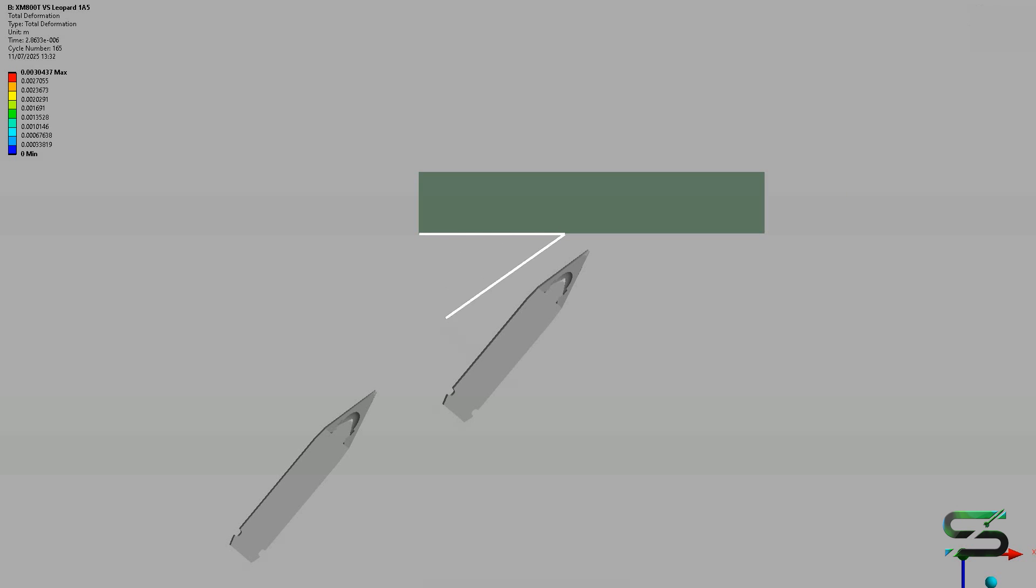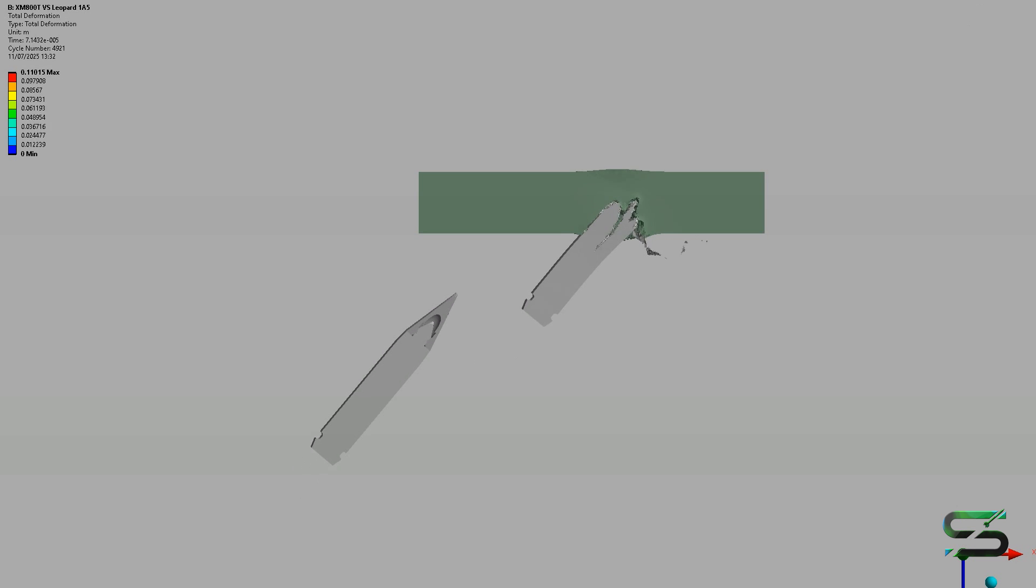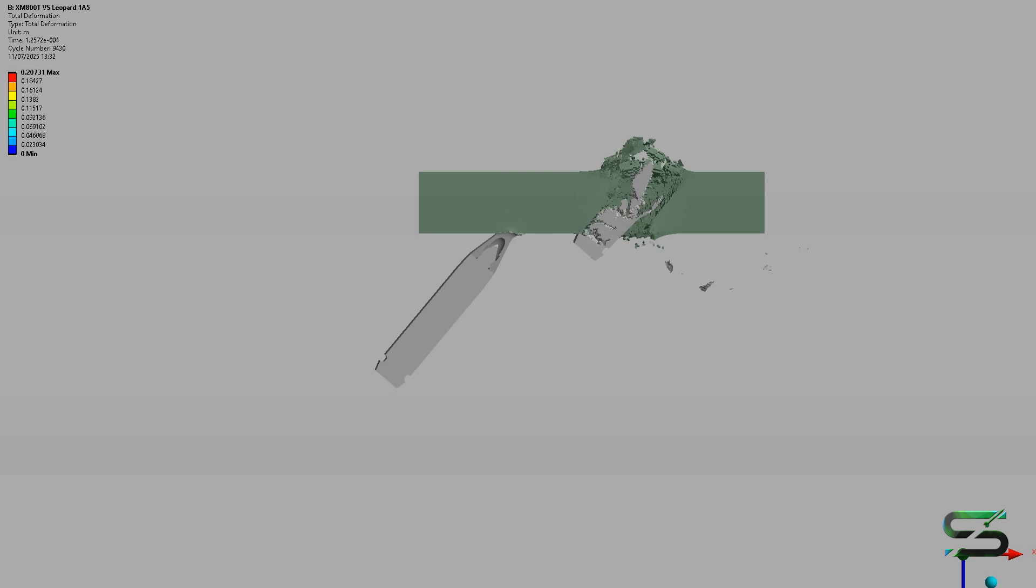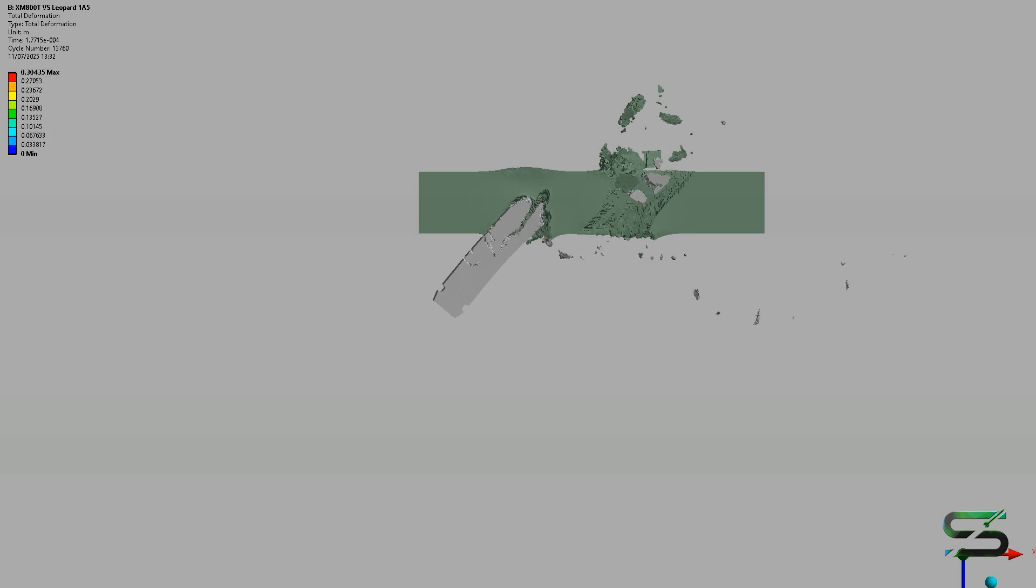The DM-63, with its tungsten carbide core, provides high penetration capabilities. However, it tends to shatter under high deformation and performs poorly against spaced armor.